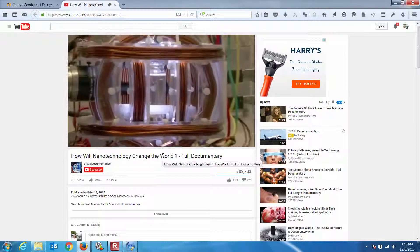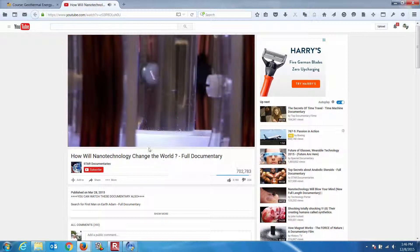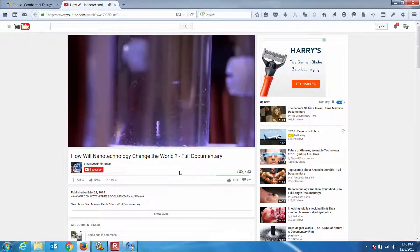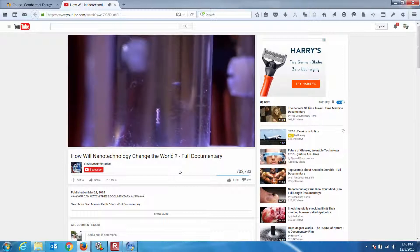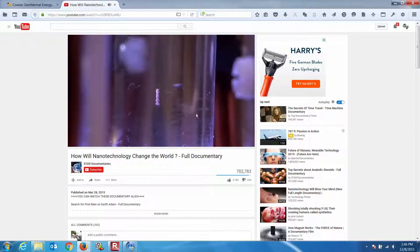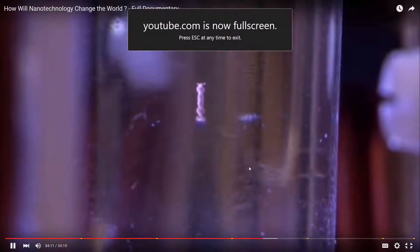They use the same samarium cobalt material and magnetic fields to set them in motion. It's literally drilling its way through that liquid. The smallest one is only 30 microns long — 30 millionths of a meter, about a third the width of a human hair.